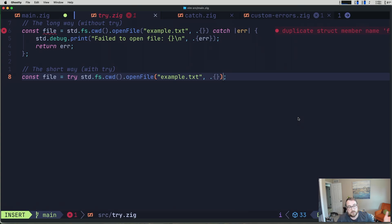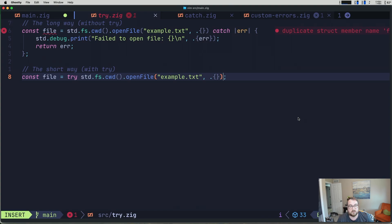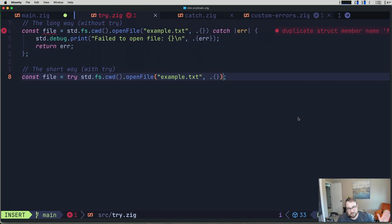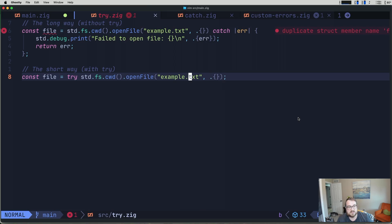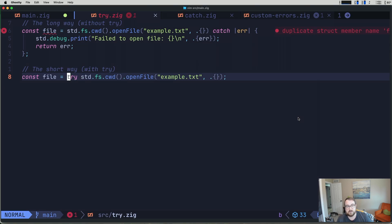So we'll start with the bottom one. We have const file and it equals try std.fs.cwd, that's standard file system current working directory. And we're going to call open file. We pass it a file name and then there's some file arguments we're not passing anything in for. The try keyword here says, hey, try to do this command. If there is an error, immediately raise that error.